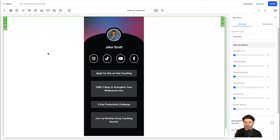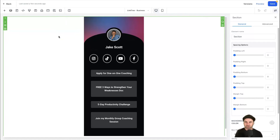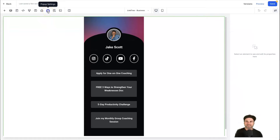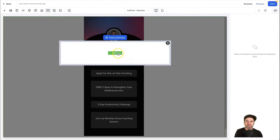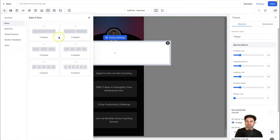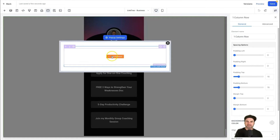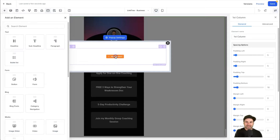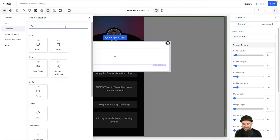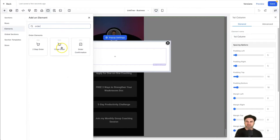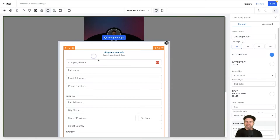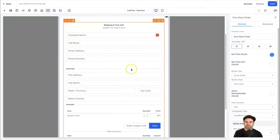Now that the template has been installed, it's time to customize it to your brand's look and feel — I won't go into that in this video. Once you've finished that step, it's time to add a pop-up which will host our order form to sell our course. Come to the top and click on Pop-up Settings to bring up the pop-up window. Click Add Row, choose one column, then click Add Element inside that column to bring up the element tab.